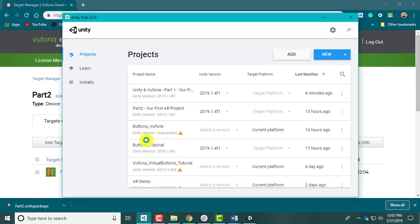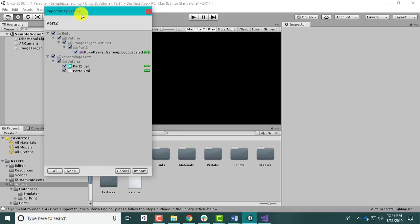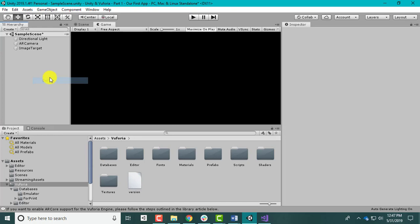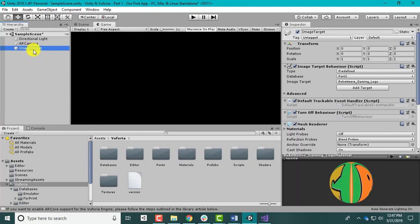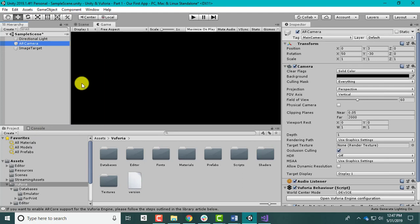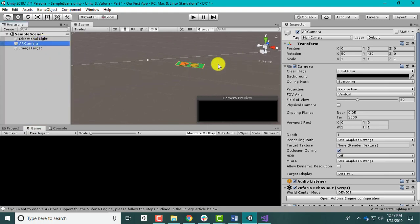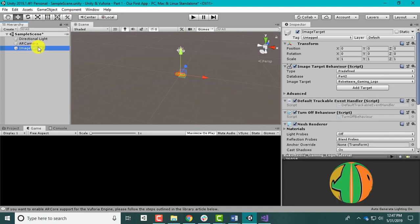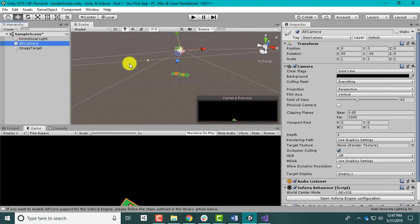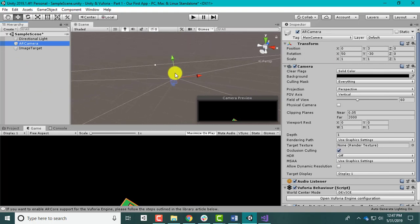Now click on the downloaded package - it's going to import to Unity. Hit Import. Now let's delete the duplicate. When you click on the Image Target inspector, you'll have two databases - by default the Vuforia Mars one, and here's the one you downloaded. I'm going to bring the Game tab over next to Project so I can see what my camera is seeing. Let's make the image target a little bigger - set it to two.